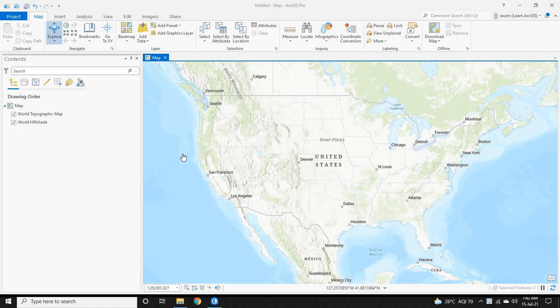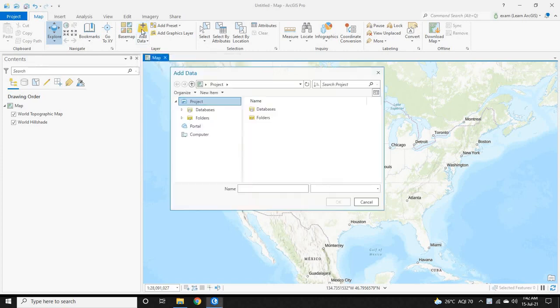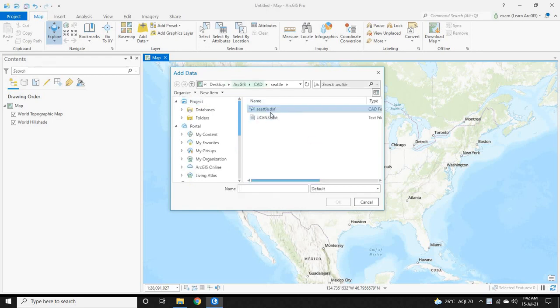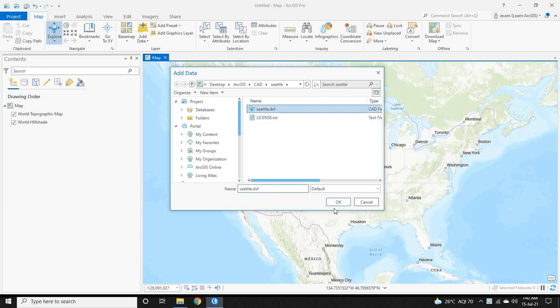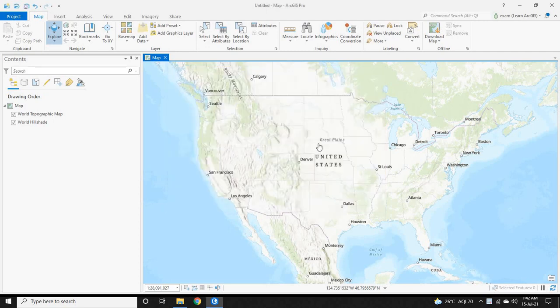In this video, let us see how to import a CAD file and georeference it. To import a CAD file, click 'Add Data' under the Map tab, then select the CAD file and click OK to import it.